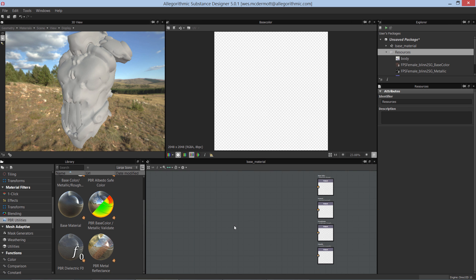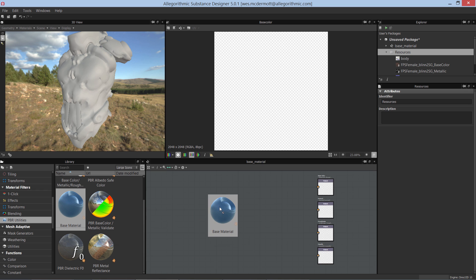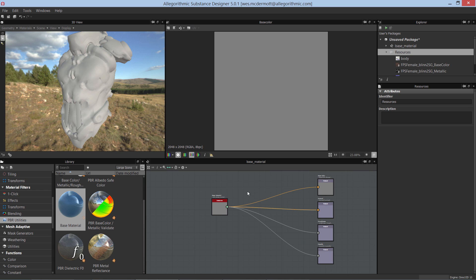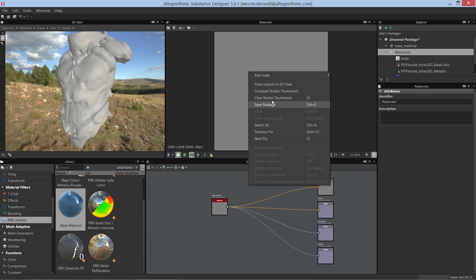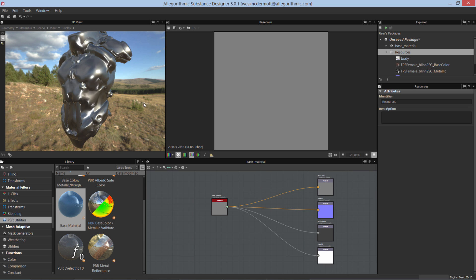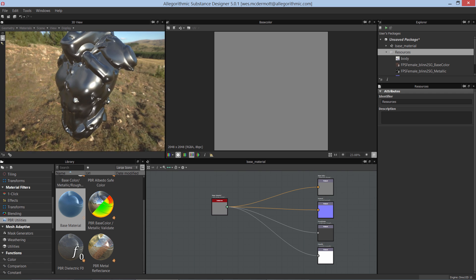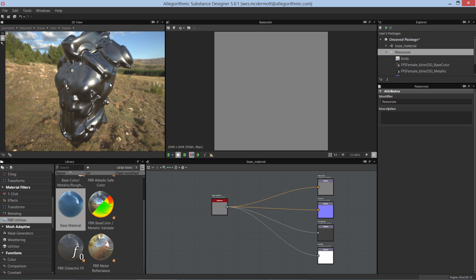In this video we're going to take a look at how the base material node works. Here in our library under the PBR utilities you can find the base material node. Let's make an instance — left click, drag and drop, and place this node into our graph. I'm going to hook this into my output connections, right click, and view these outputs in the 3D view so we can see our material on an actual model.